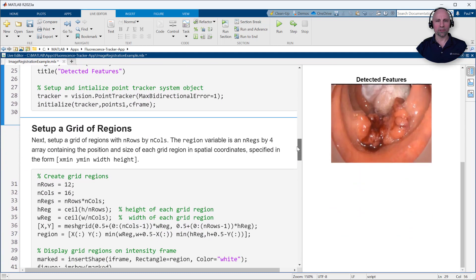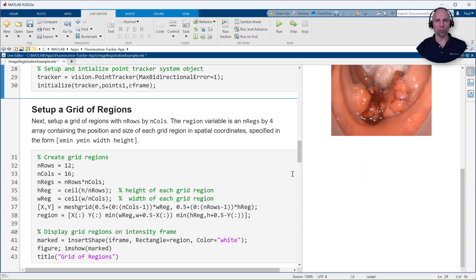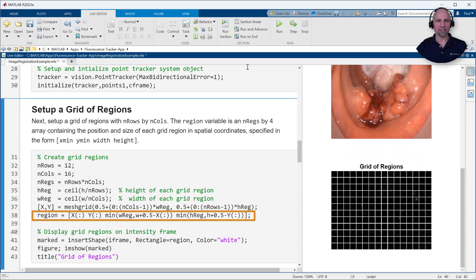Next, we'll define the grid of regions over which we'll be computing the mean intensity values. Each grid region is defined by specifying the xy coordinates of its upper left corner along with its width and height in pixels.